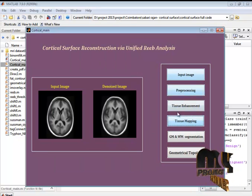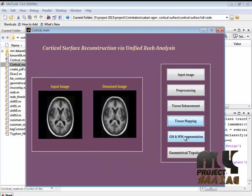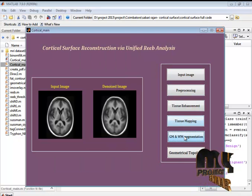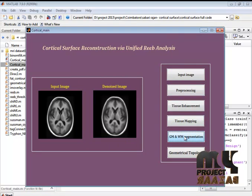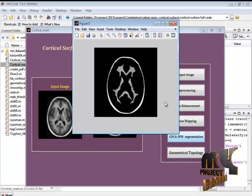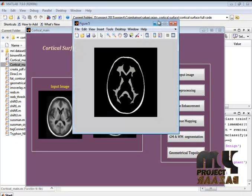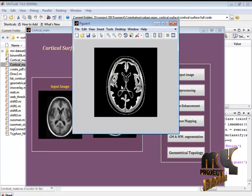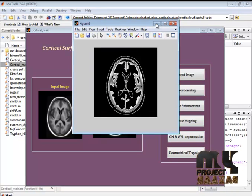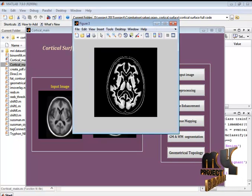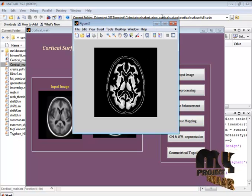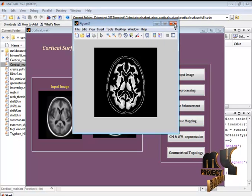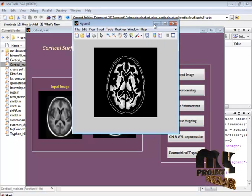After that we are going to segment the process. Here we are detecting the gray matter and white matter. These are the gray matter and the white matter. The white matter and the cerebral results are identified here.